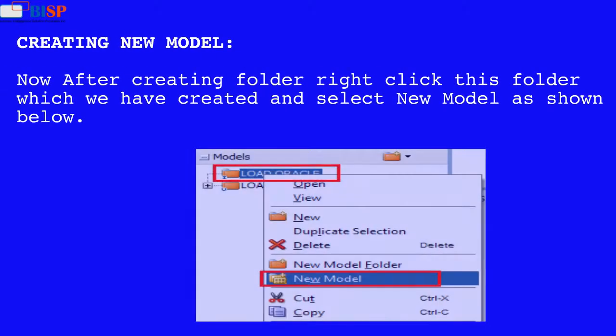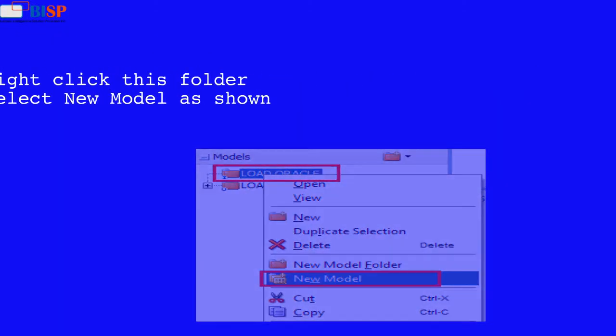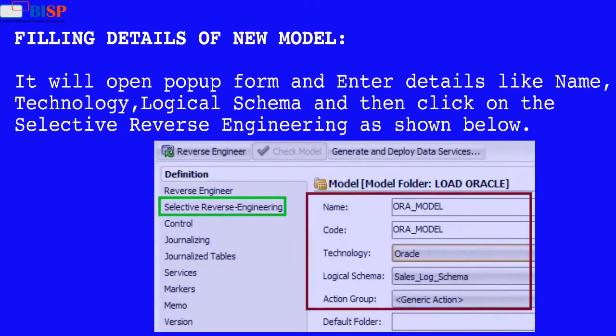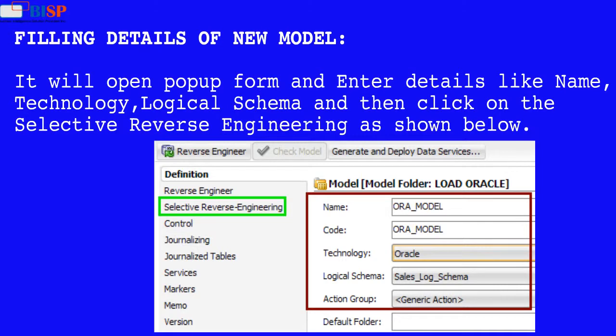Now after creating folder right click this folder which we have created and select new model as shown below. It will open popup form and enter details like name, technology, logical schema and then click on the selective reverse engineering as shown below.